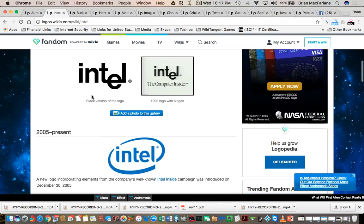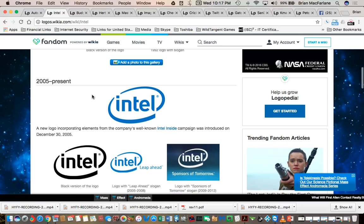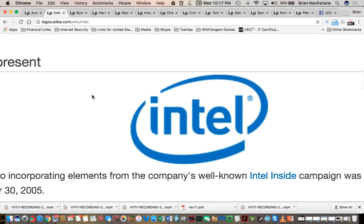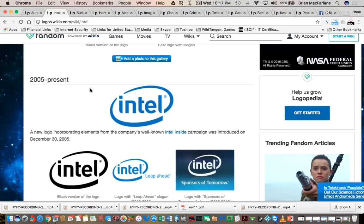Intel, apparently from 2005 moving forward, has lost the left side of its T. Maybe it's always been that way and we just haven't noticed it until now.